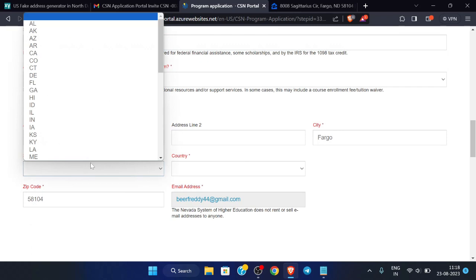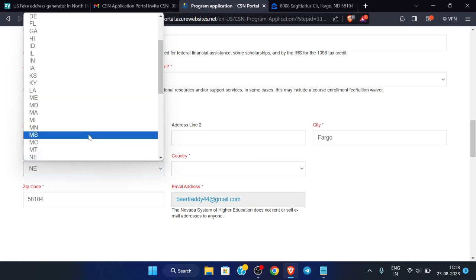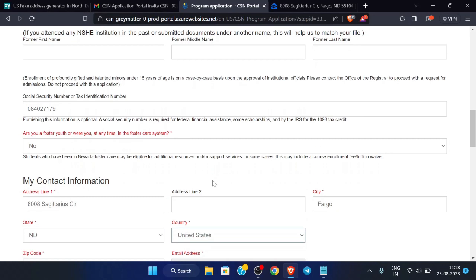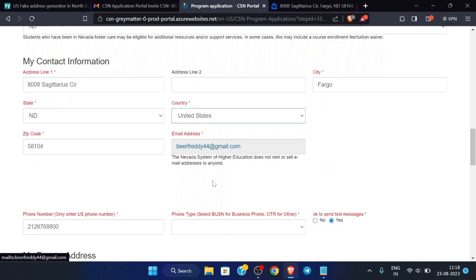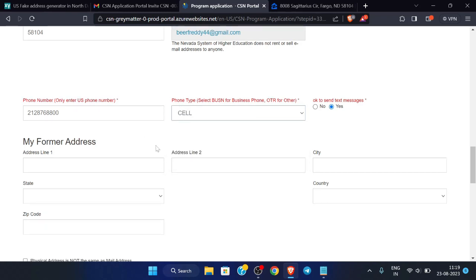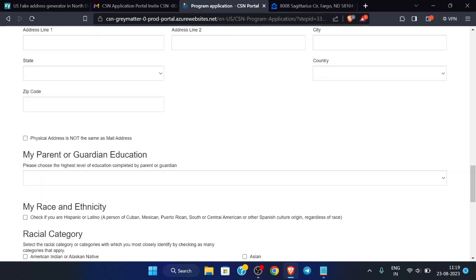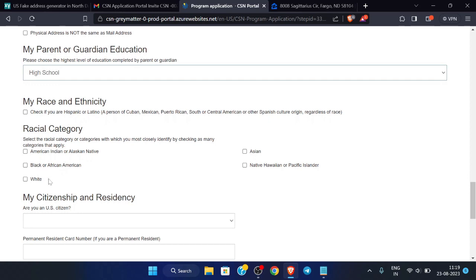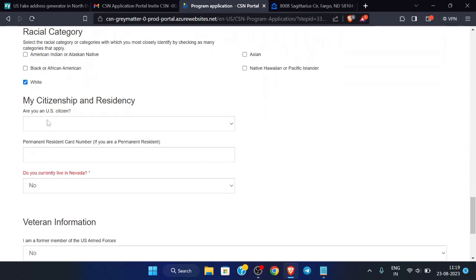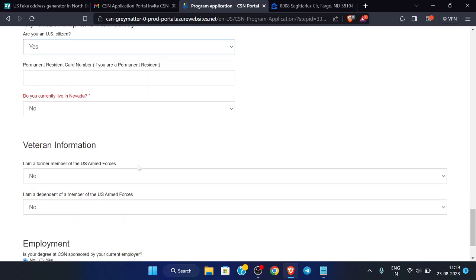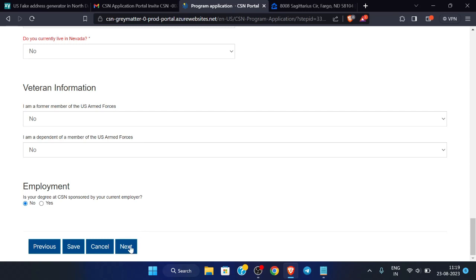Scroll down and fill in the remaining details — the country is United States. For phone type, select 'Cell'. For parent or guardian education, select 'High School'. For US citizenship, select 'Yes'. Leave the Nevada residence field as is, then scroll down and click 'Next'.